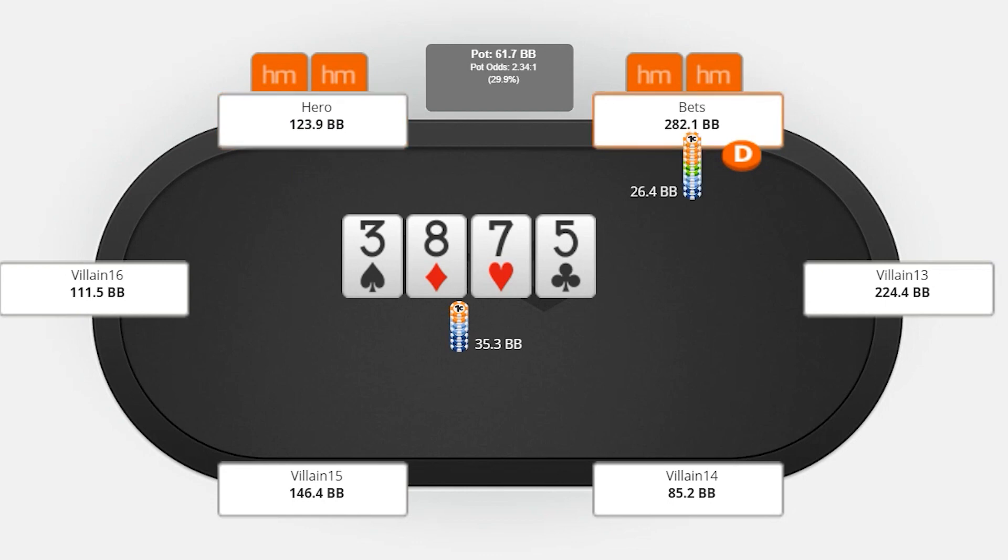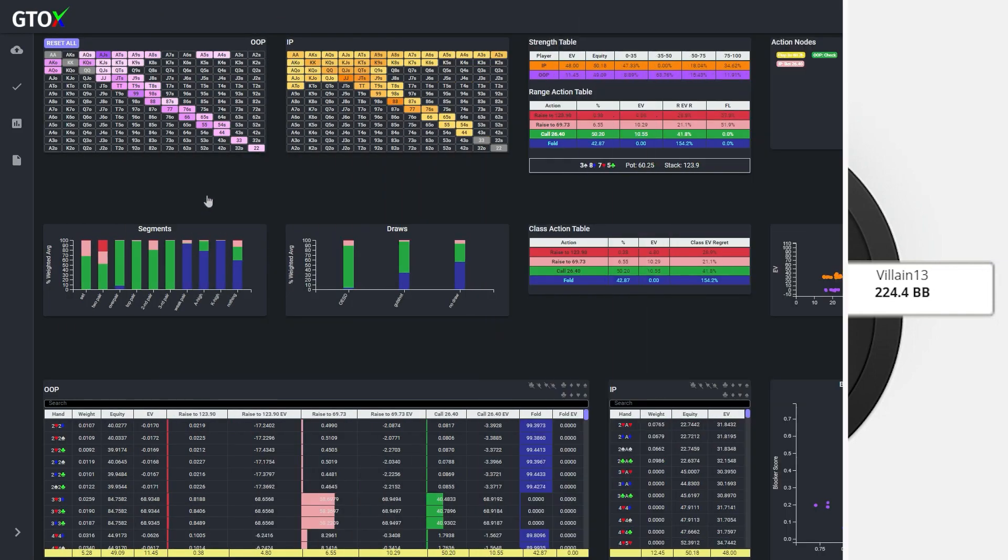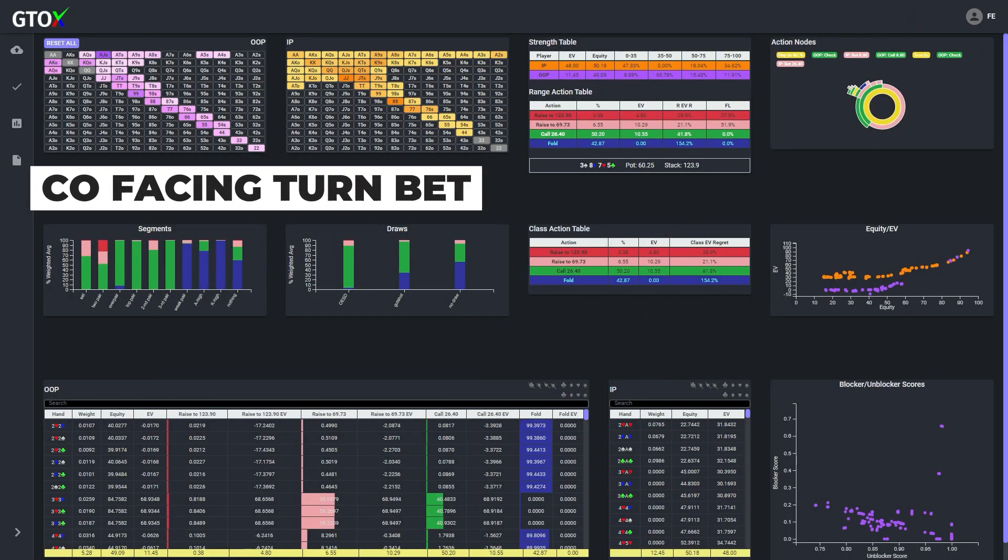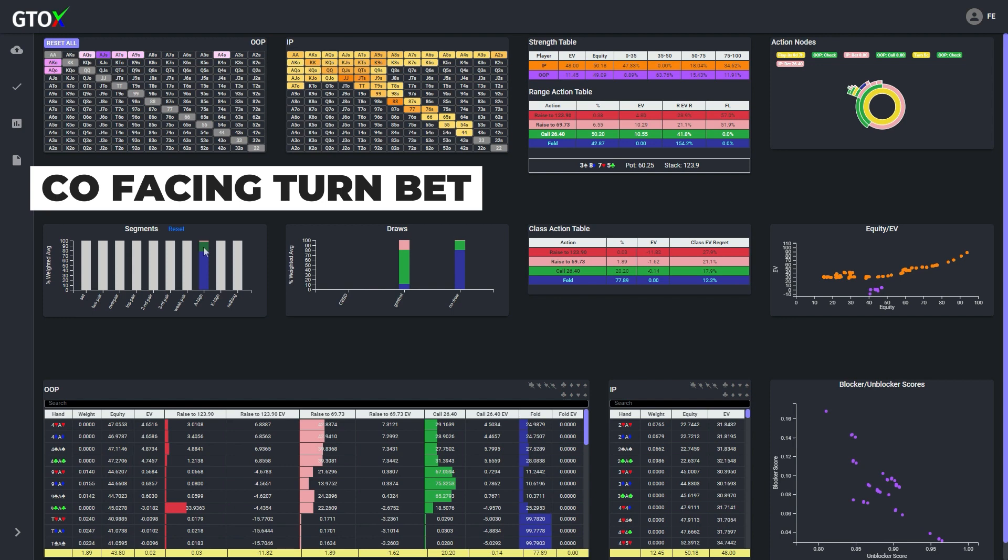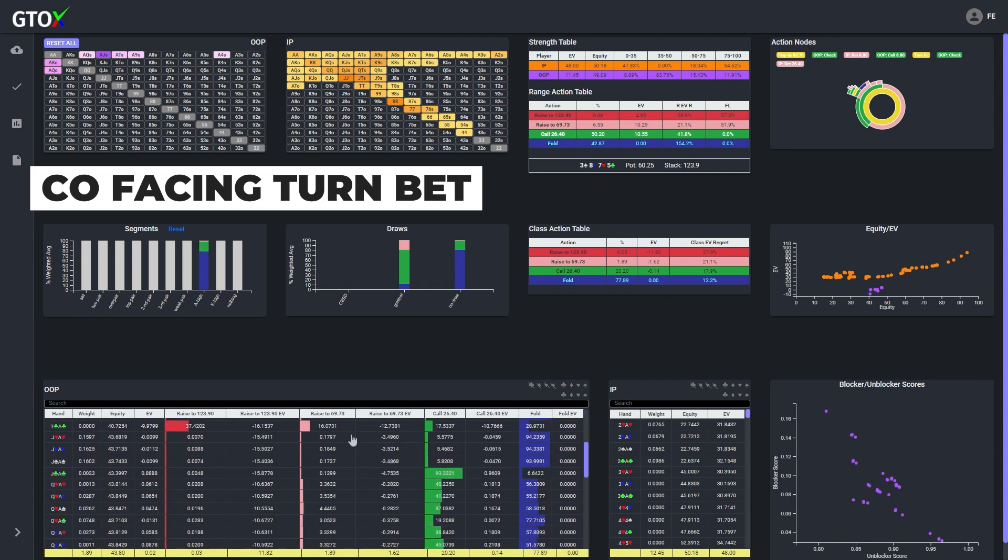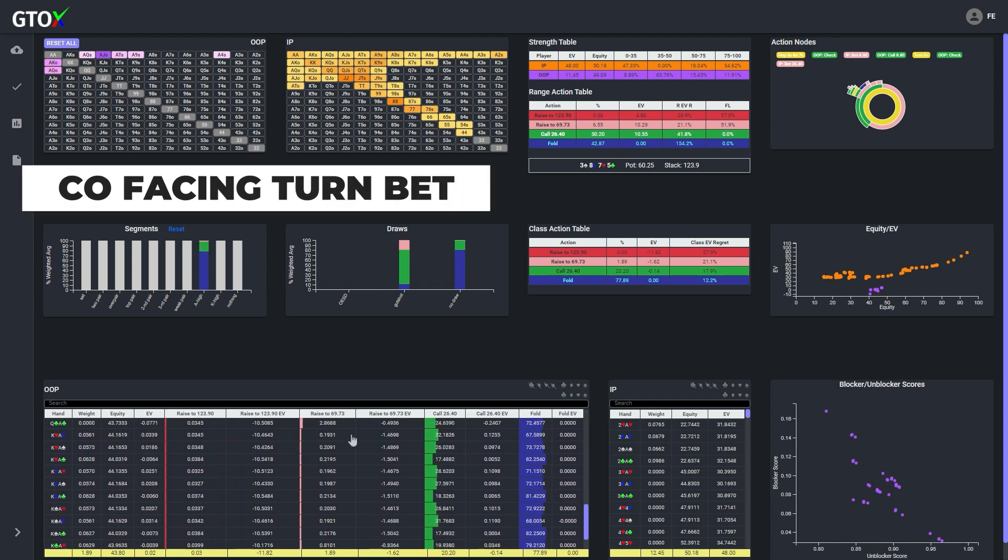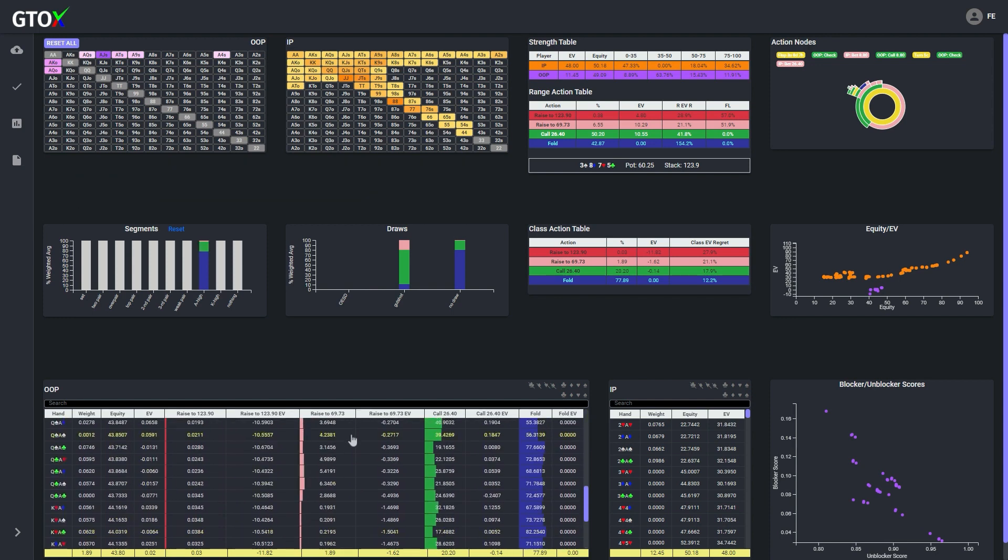Well let's navigate to the cutoff's turn decision facing a 3 quarter pot barrel. Here we see that essentially all combos that are third pair or better are defending, and most straight draws are also calling. Additionally, there is also a small proportion of ace highs without a draw that are defending as well. So let's examine which ace highs are calling, and which ace highs are folding, and try to figure out how this mix is determined.